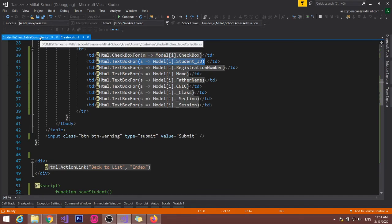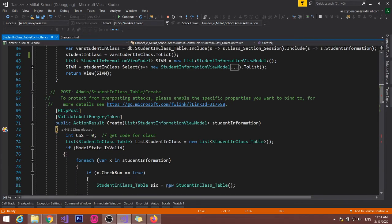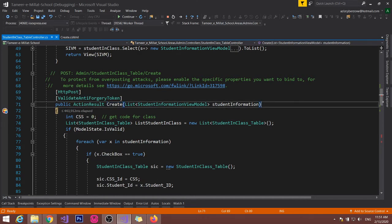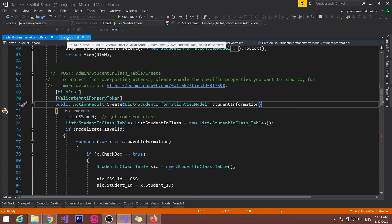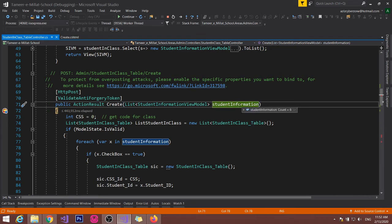After that I have created a post method for create. When we will click on the create button, this will redirect here and show the data. Now you can see that.